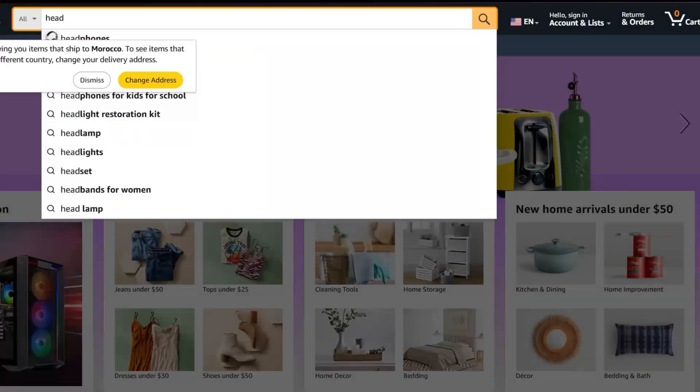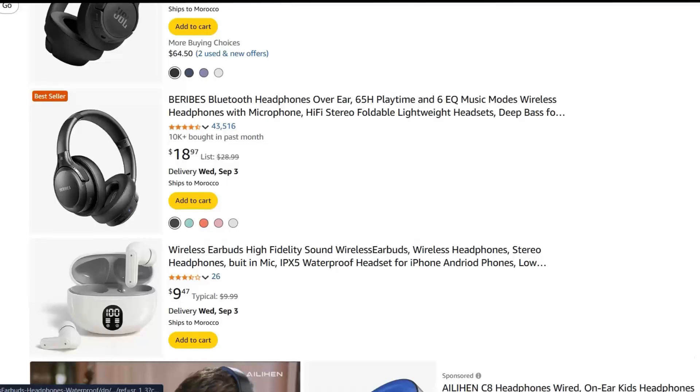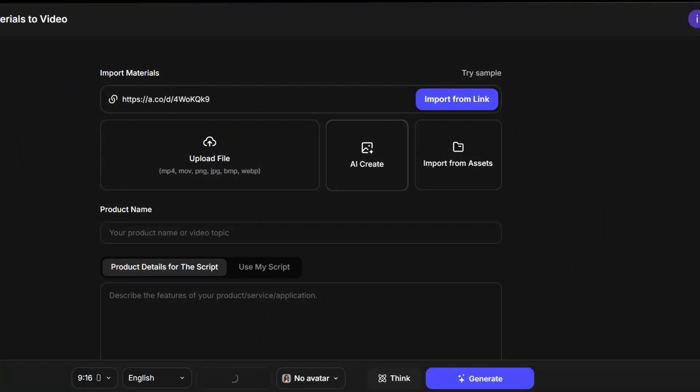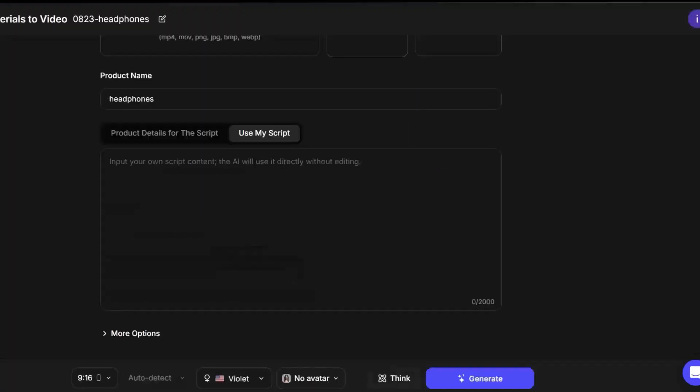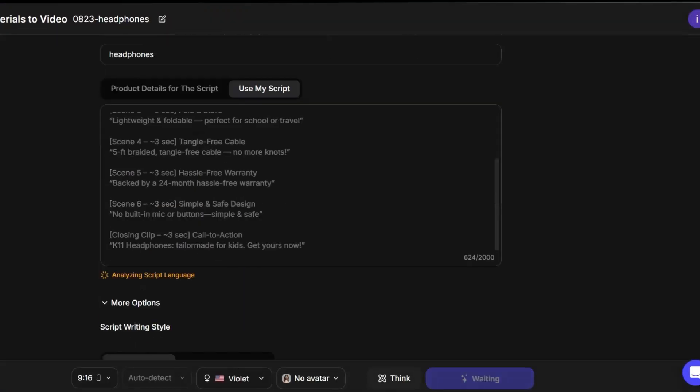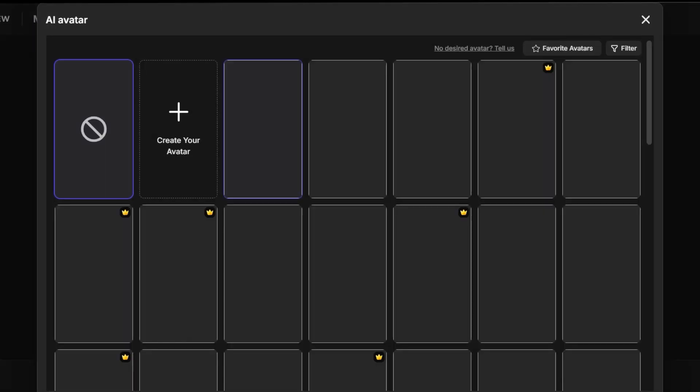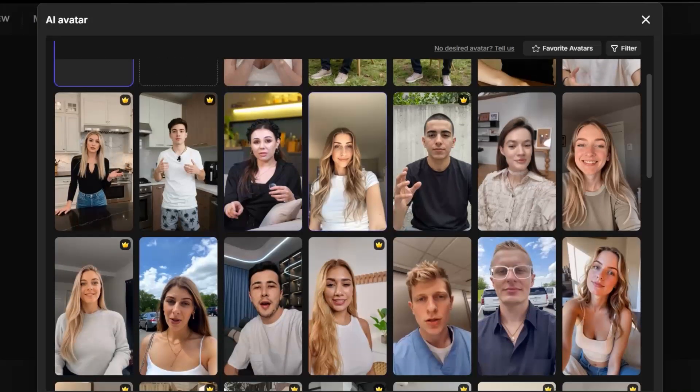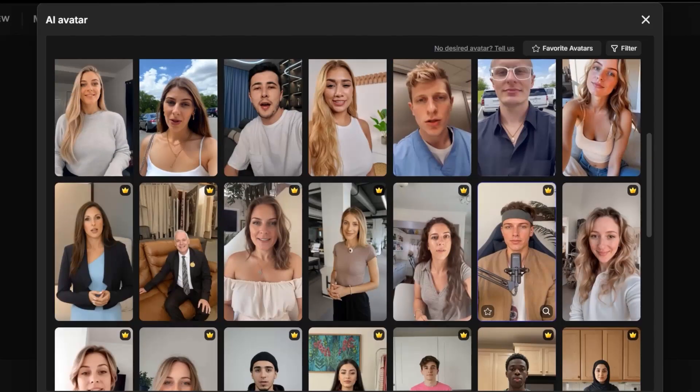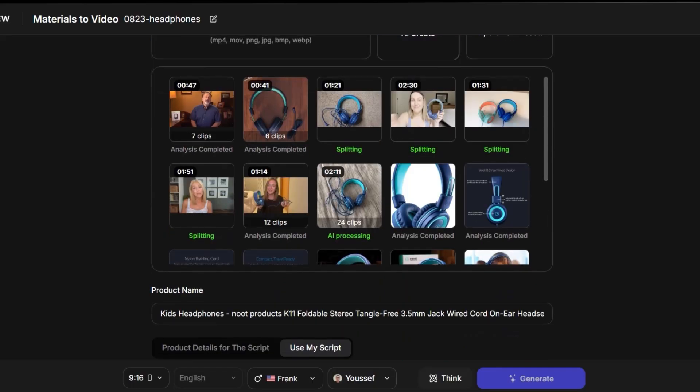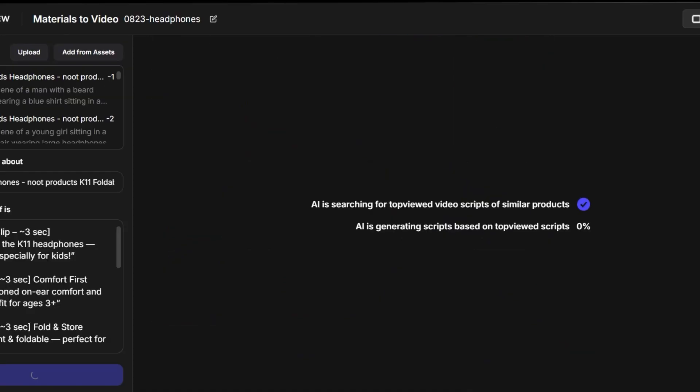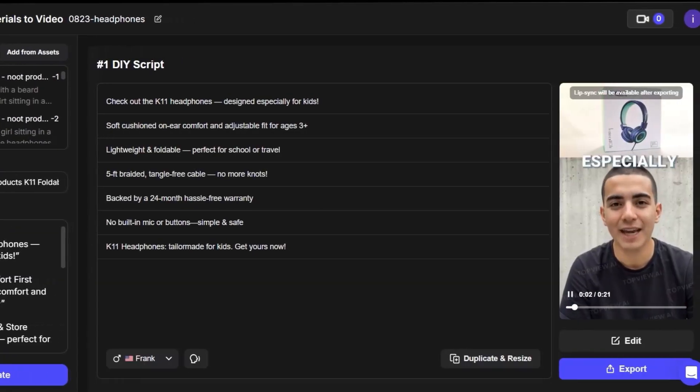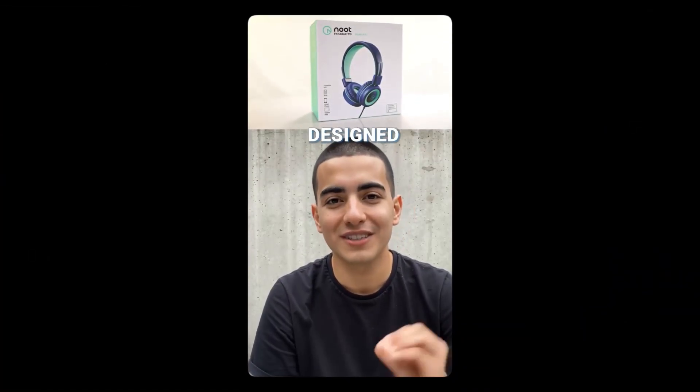We'll do the same thing again, but this time with another product, headphones. We copy the link, wait until the images are downloaded, then add our script and adjust the settings. For this example, I'll also choose an avatar to talk in the video. As you can see, you can pick either a male or female avatar, depending on what looks best for your video. After that, we just click Generate. It's super easy, and it doesn't take long at all to create a video like this. Once it's ready, we download it, and boom, here's the result.